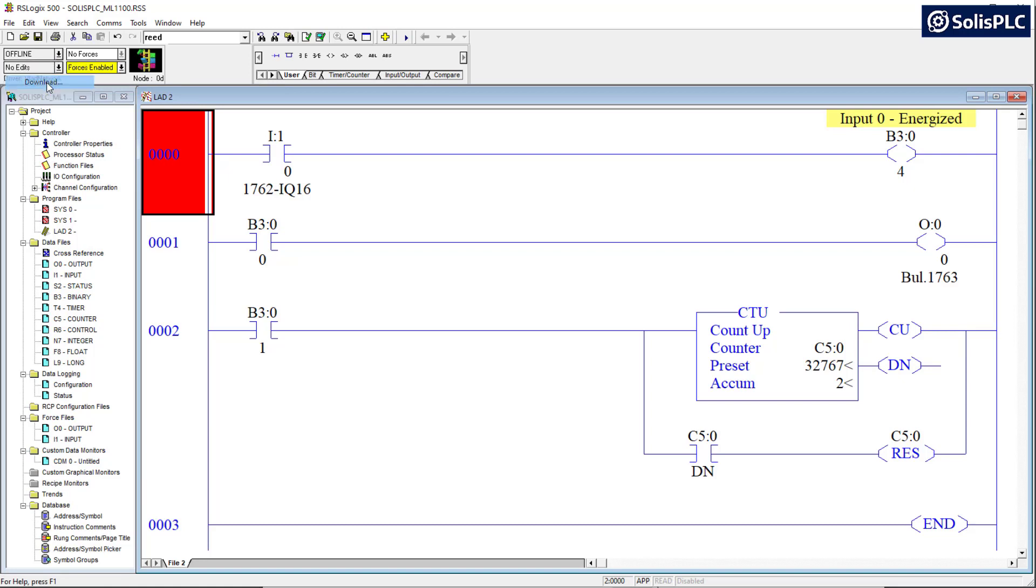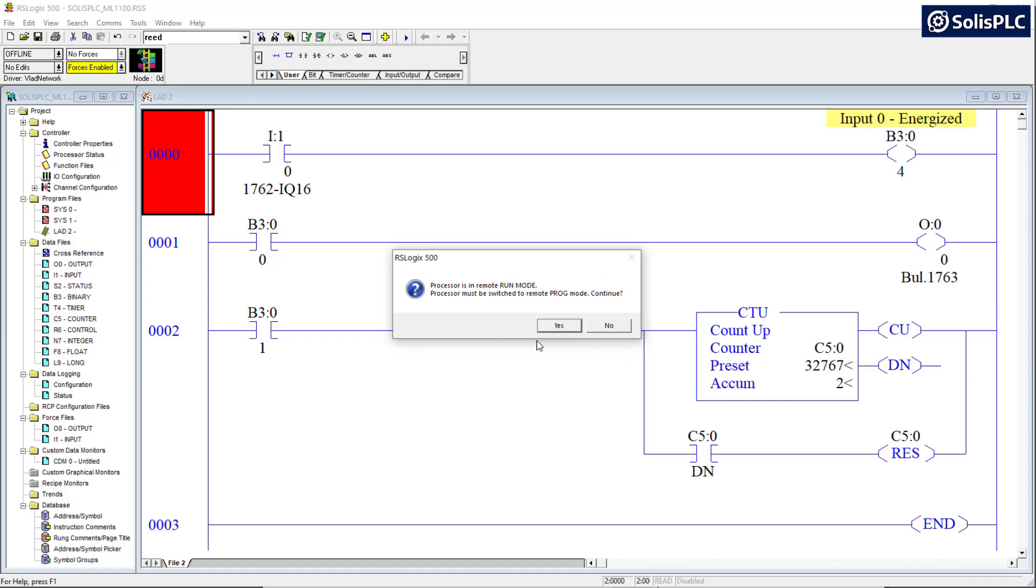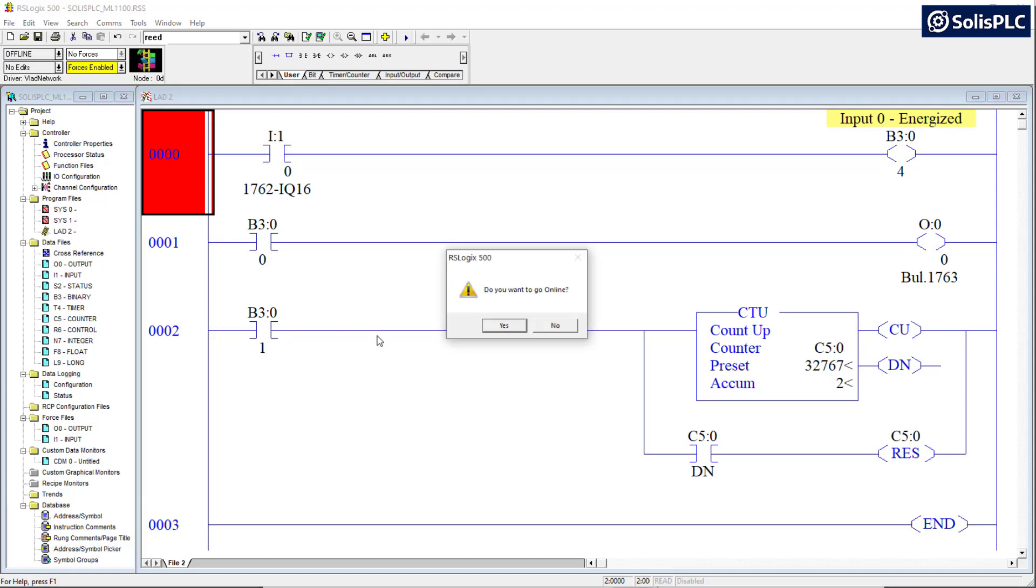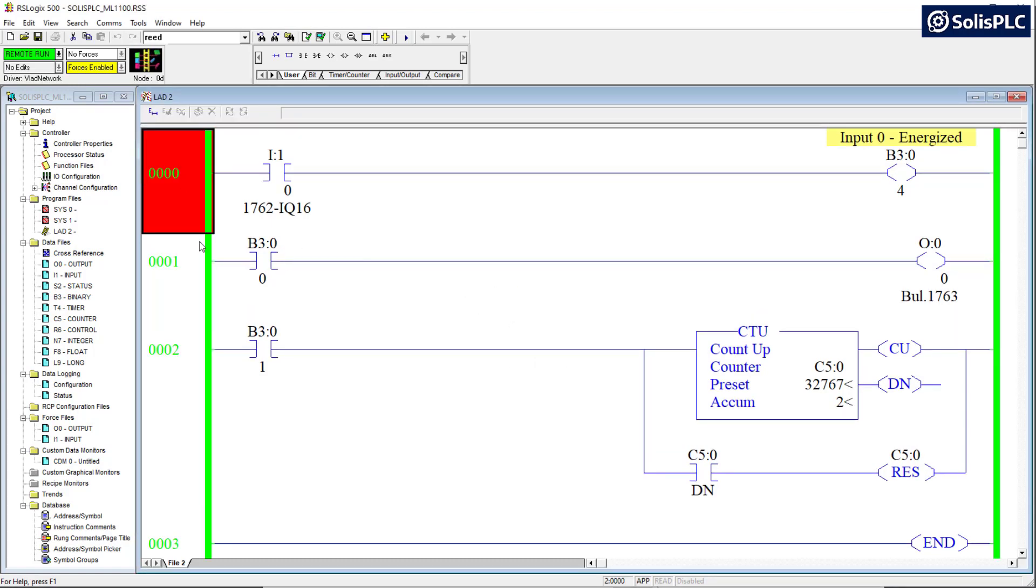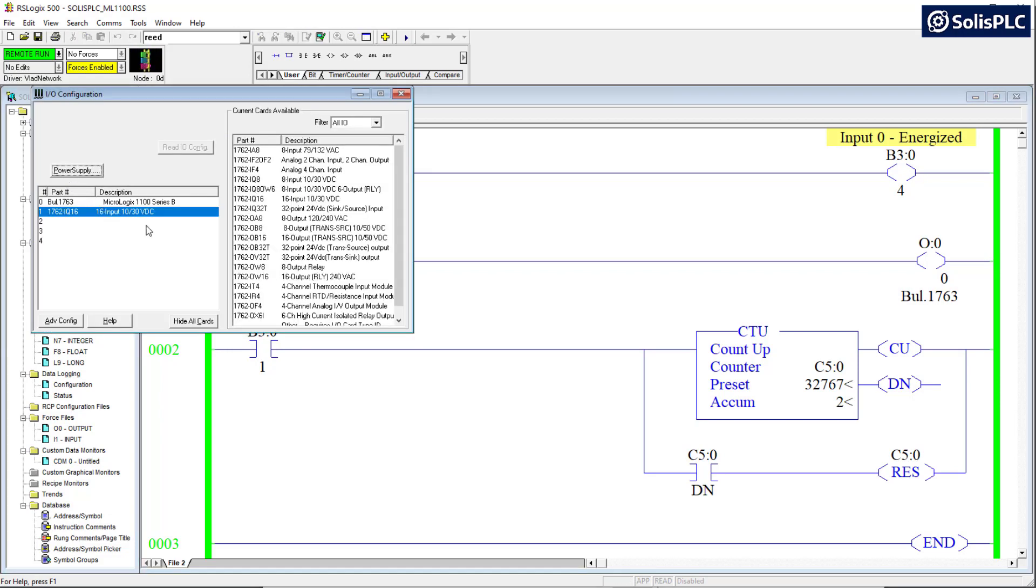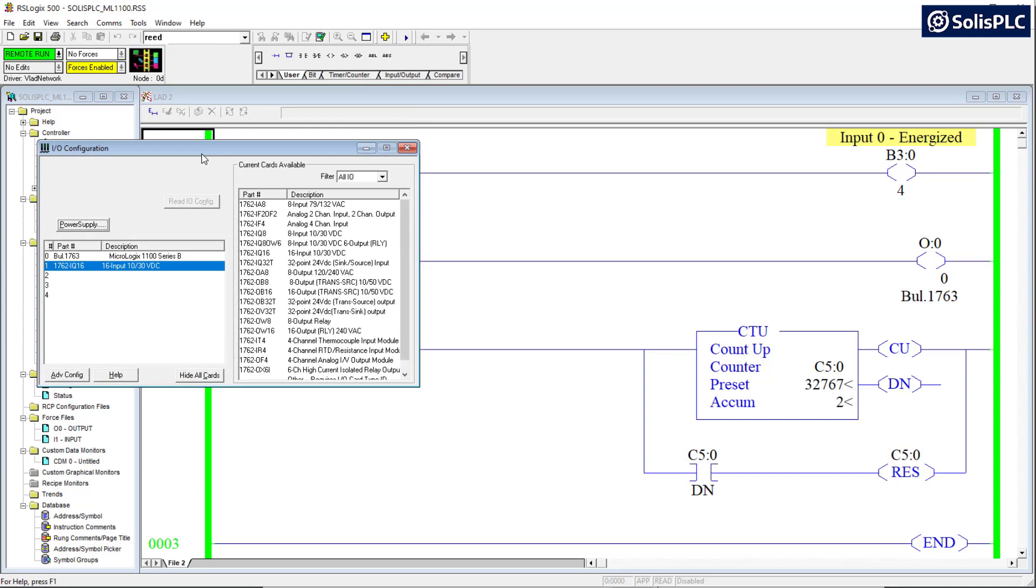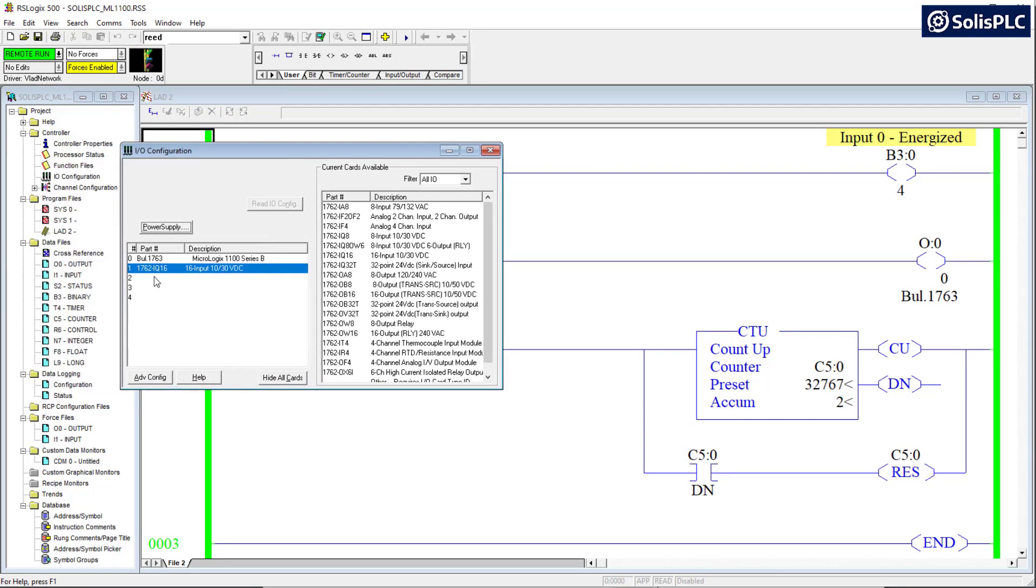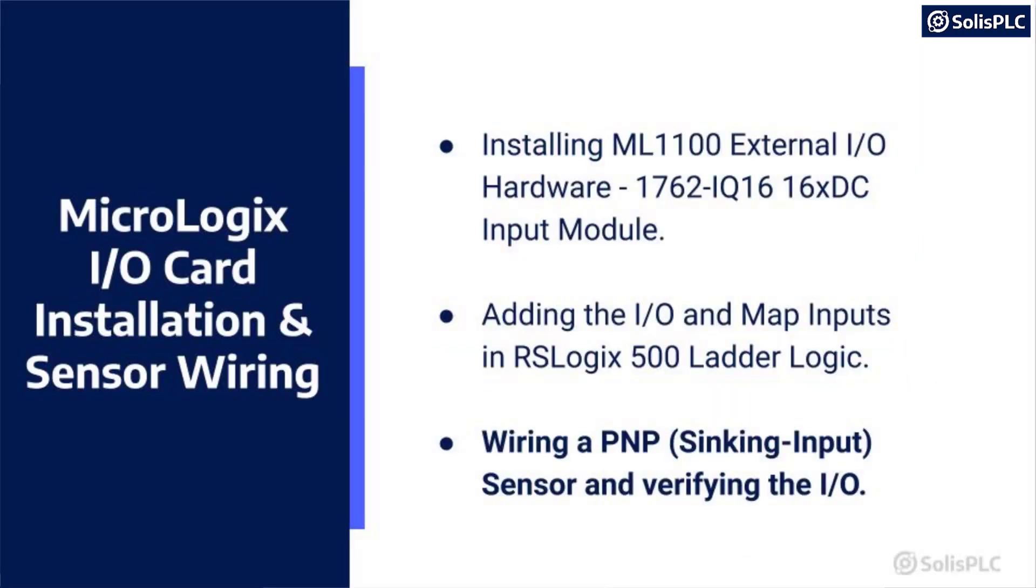And then we have to download to the processor. So I'm going to select download, press OK. This is going to give me a warning that I do want to proceed with the download at this specific time. Press yes. Press continue because the processor is going to switch to remote program, then switch it back to run, go online. Yes. And as we can see, we have successfully programmed the controller. If you want to know the cards that are currently installed on a controller, if you're unable to see the hardware, you can open this I/O configuration and read all the input and output cards that may be present. That being said, let's connect a sensor and see how this input is going to trigger.